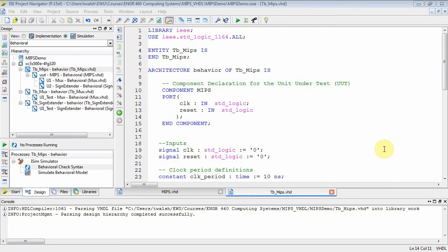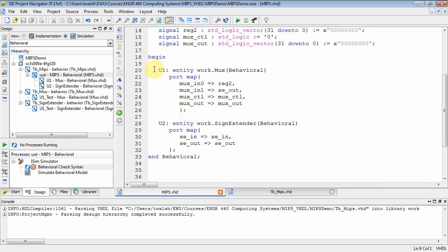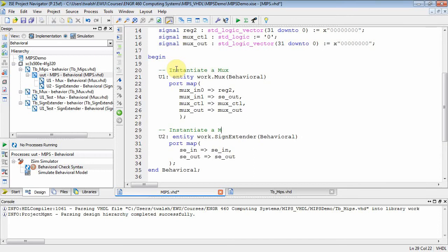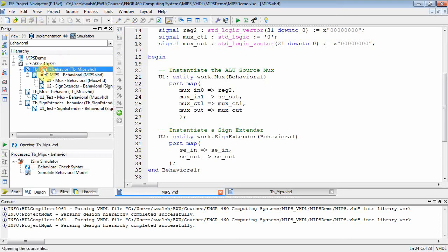Welcome back to ENG460. Last time we created and instantiated our mux.vhdl file. We'll add a comment 'instantiate a mux,' move it down, and add 'instantiate a sign extender.' Since we have several muxes, let's call this one 'instantiate the ALU source mux,' because that tells us what goes into the second input on the ALU. So we've instantiated those two components.